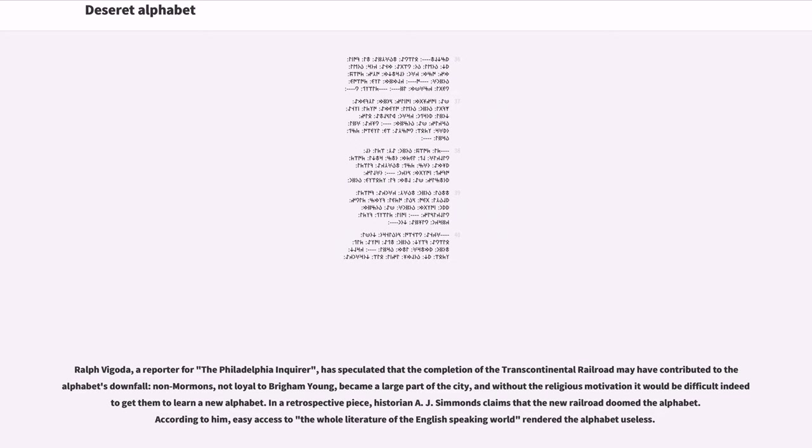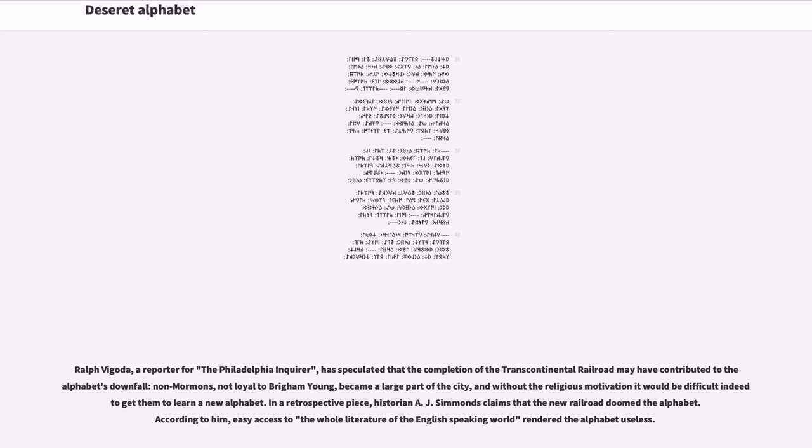Ralph Vigoda, a reporter for the Philadelphia Inquirer, has speculated that the completion of the Transcontinental Railroad may have contributed to the alphabet's downfall. Non-Mormons, not loyal to Brigham Young, became a large part of the city, and without the religious motivation it would be difficult indeed to get them to learn a new alphabet. In a retrospective piece, historian A.J. Simmons claims that the new railroad doomed the alphabet. According to him, easy access to the whole literature of the English-speaking world rendered the alphabet useless.